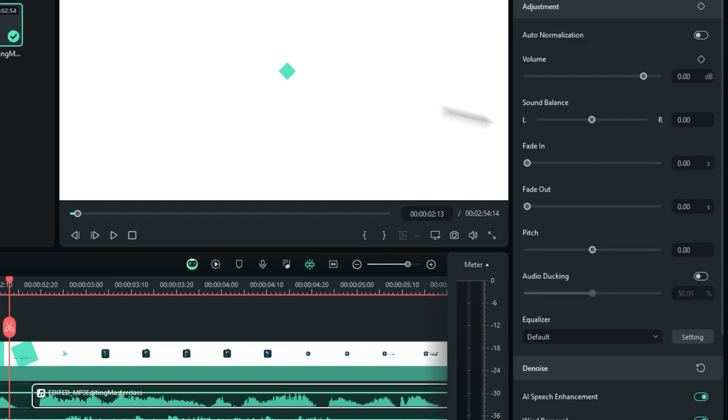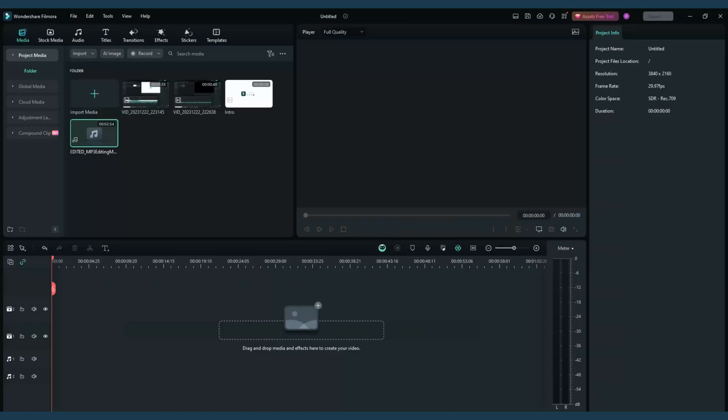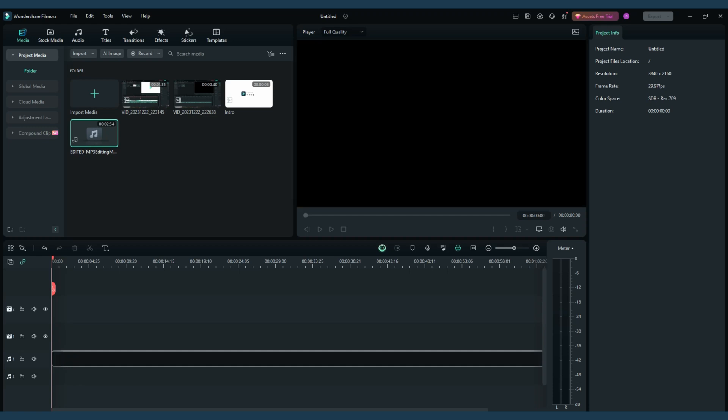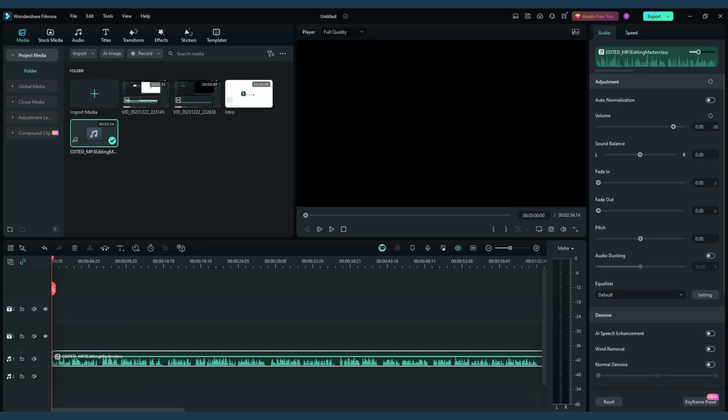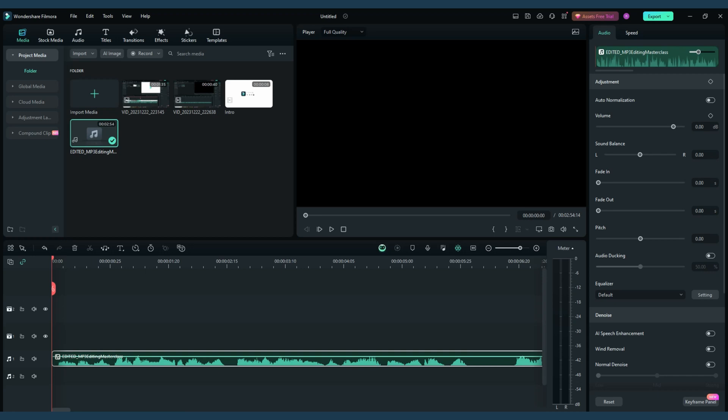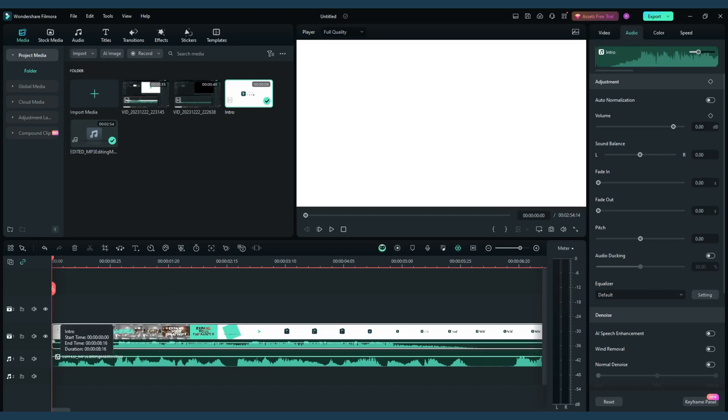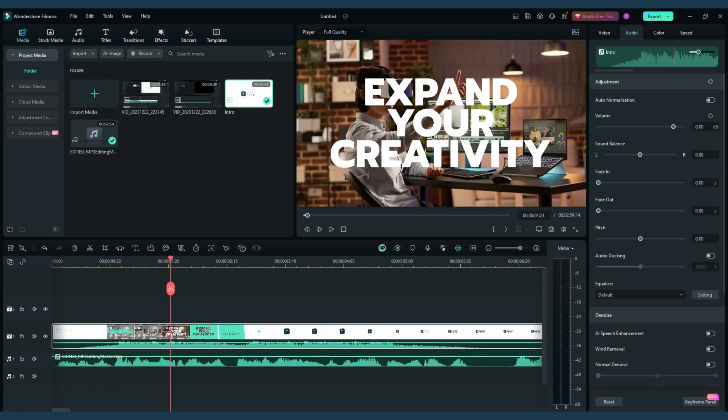Editing MP3 files in Filmora is an enjoyable and straightforward process. After opening Filmora, import your audio file and drag it onto the timeline, where your creative journey begins. The audio editing panel is where the magic happens.